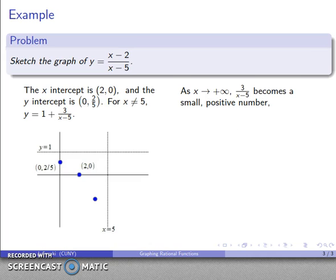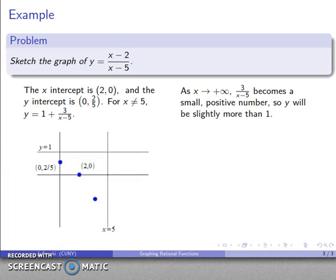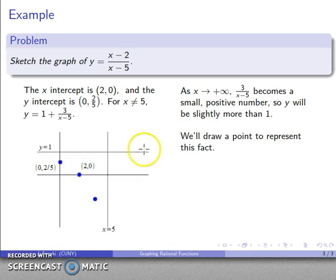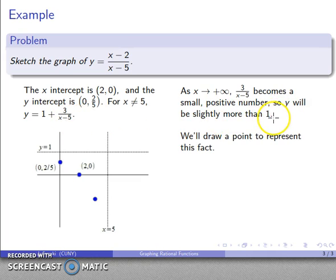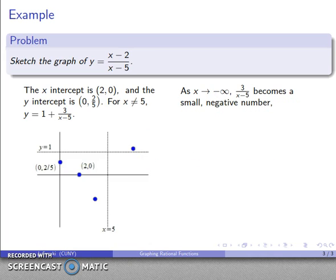As x goes to positive infinity, 3 over (x minus 5) becomes a small positive number, so y is going to be close to 1 plus a small positive number — y will be slightly more than 1. I'll draw a point to represent this: way out to the right, y values will be a little bit higher than the line y equals 1.